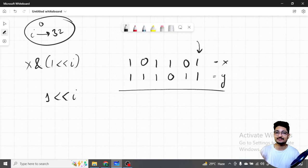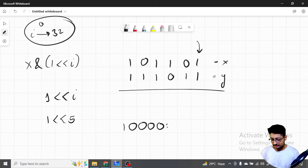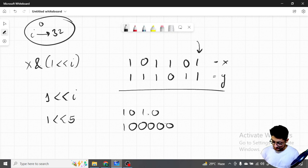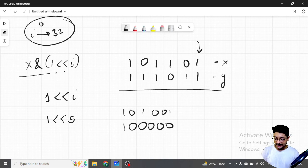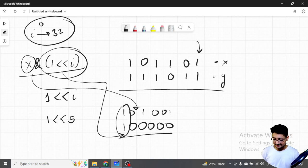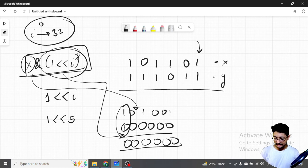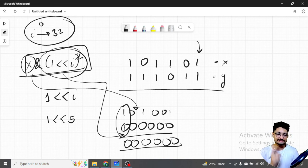For x, just take one left-shifted i number of times. Let's say I want to find out whether the 5th bit is set or not — just take one left-shifted five times, meaning you add five zeros after the 1. Now if you do an AND operation of this number with x, and both numbers have the same bit at the same position, this will give some positive value. Otherwise it will be zero. So if x AND (1 << i) is a positive number, then that particular ith bit is set; if it is zero, the ith bit is not set.